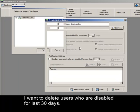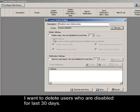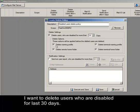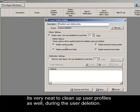I want to delete users who are disabled for the last 30 days. It's very neat to clean up user profiles as well during the user deletion.